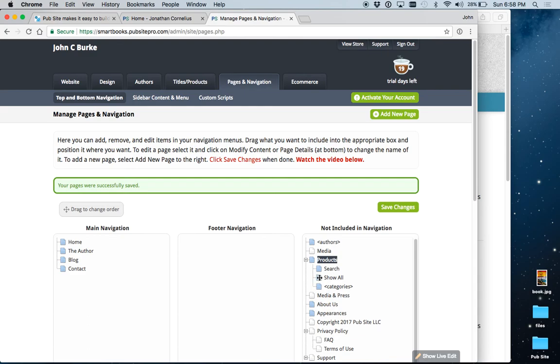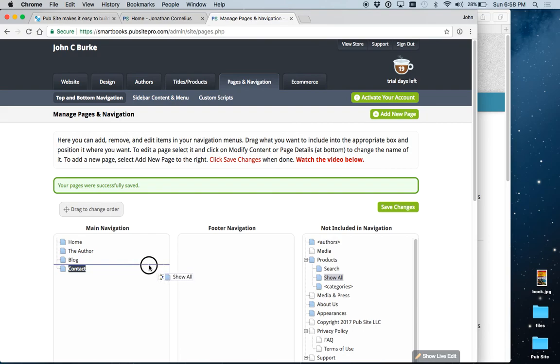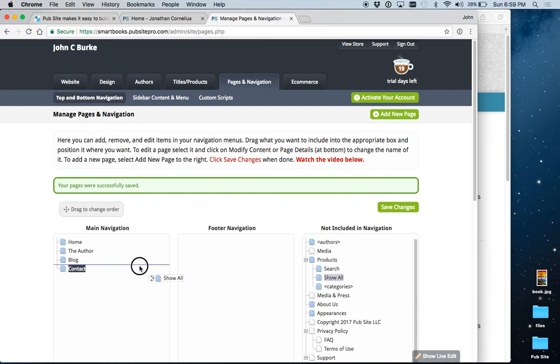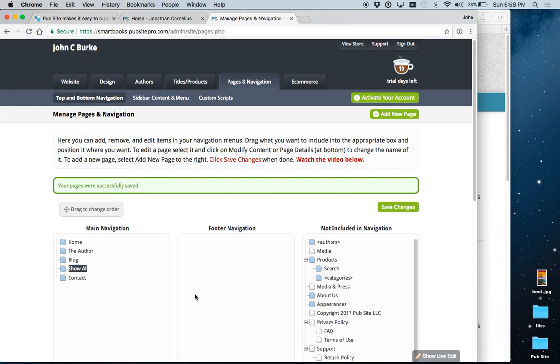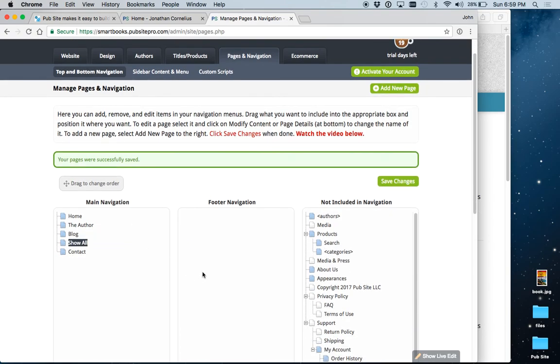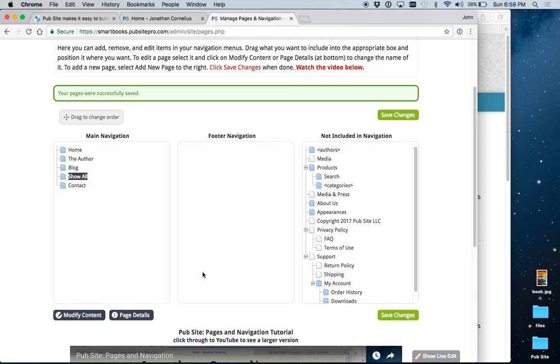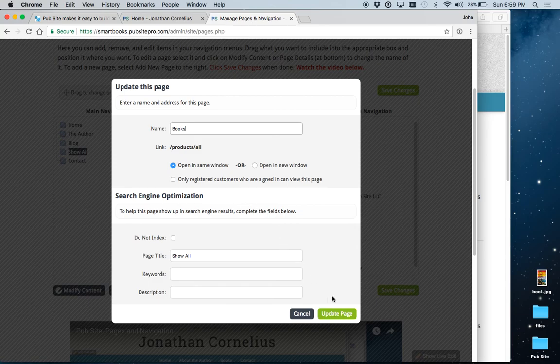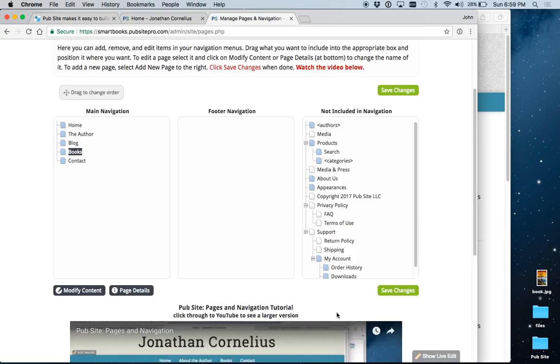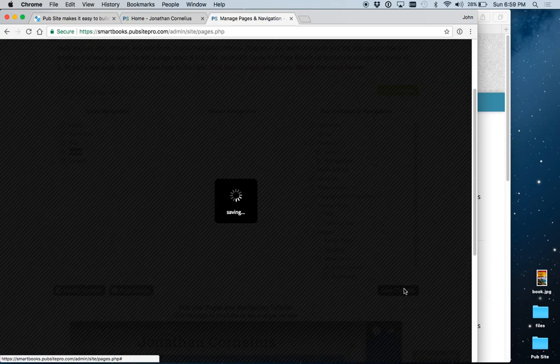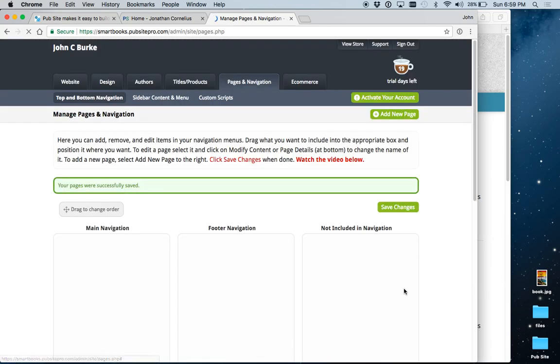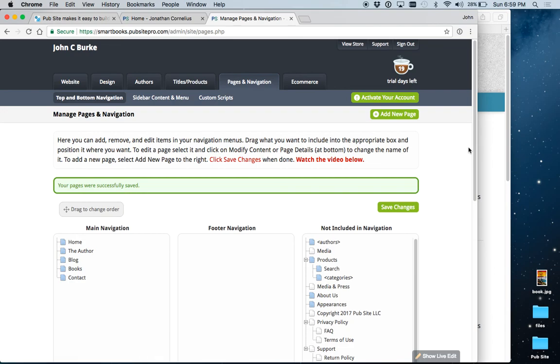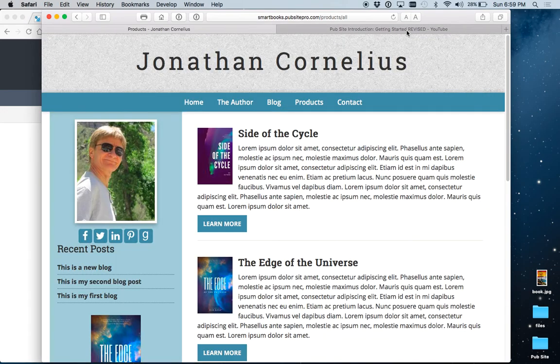Now, let's take the Show All, which is what we do want, and bring it back over here. Let's put it there. And now, again, Show All, probably not the best descriptive tag for your menu item. So, let's change it. And we'll just call it Books. Update Page. Again, Save Changes. Now, let's go take a look.